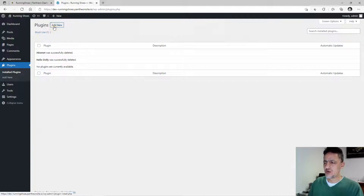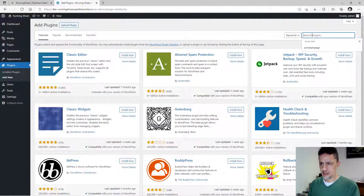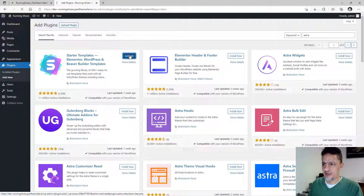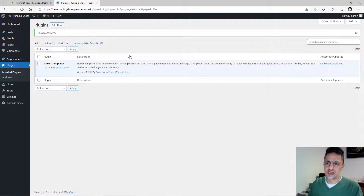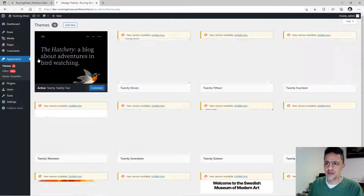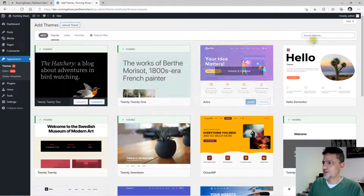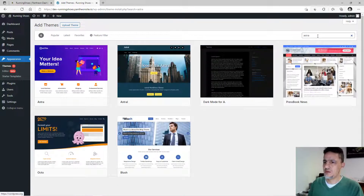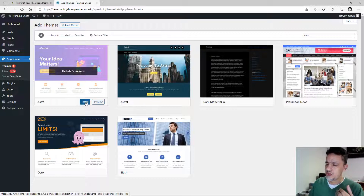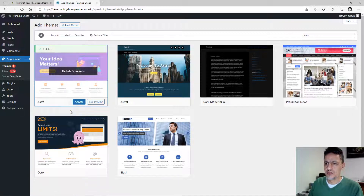Now we are going to install one plugin. In the plugin search, type 'Astra Starter Templates,' install it, and after it is installed click 'Activate.' Now it is activated. Then go to Appearance and Themes, click 'Add New Theme,' and type 'Astra.' Astra is a really popular theme. Since we are going to use Elementor to build our website, Astra is highly recommended. Install it and activate it.